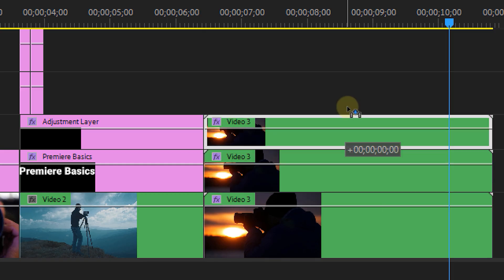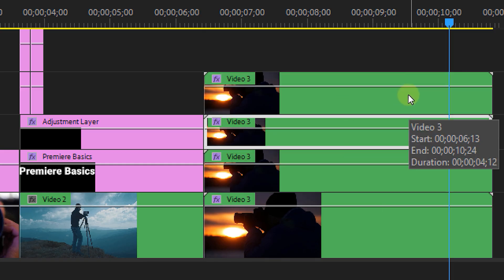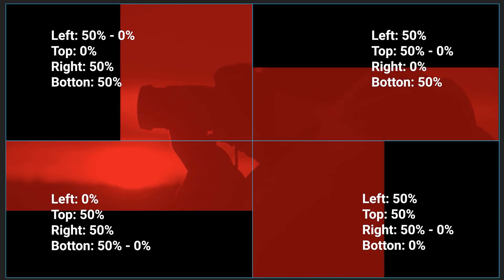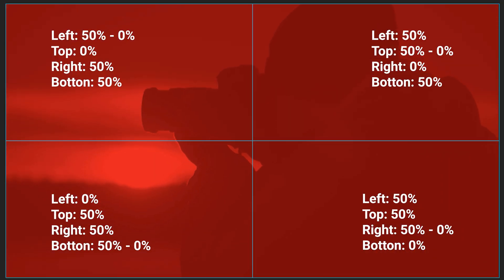Now duplicate the layer twice again, and I'll just leave the property values here on screen so it's easier for you to add these to your effect. Now you can always ease the keyframes if you want, but in the end you should get this result.